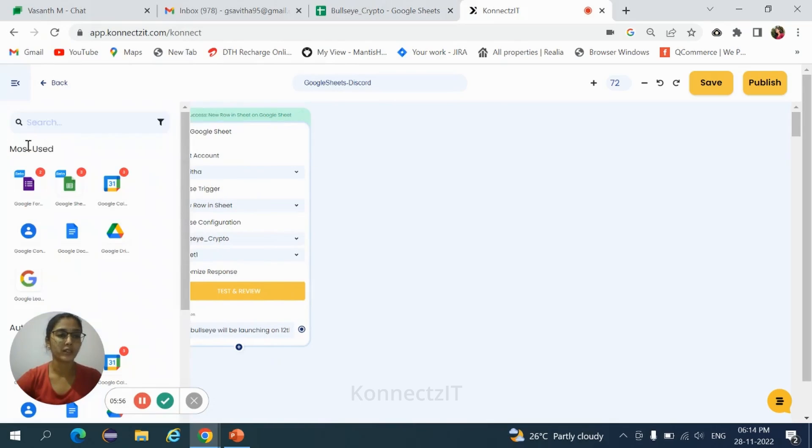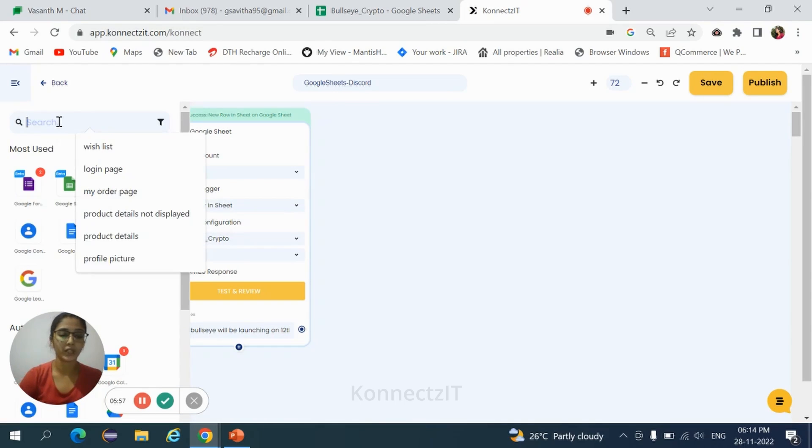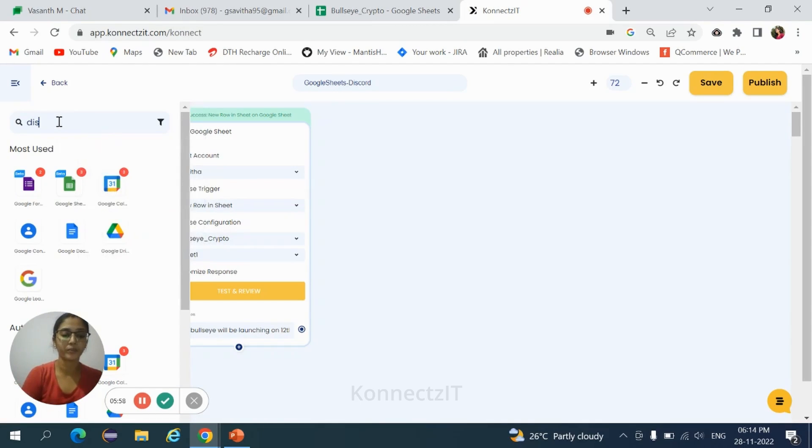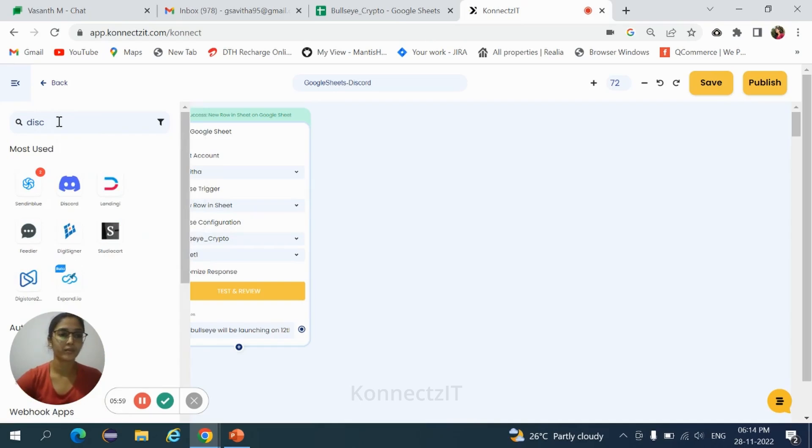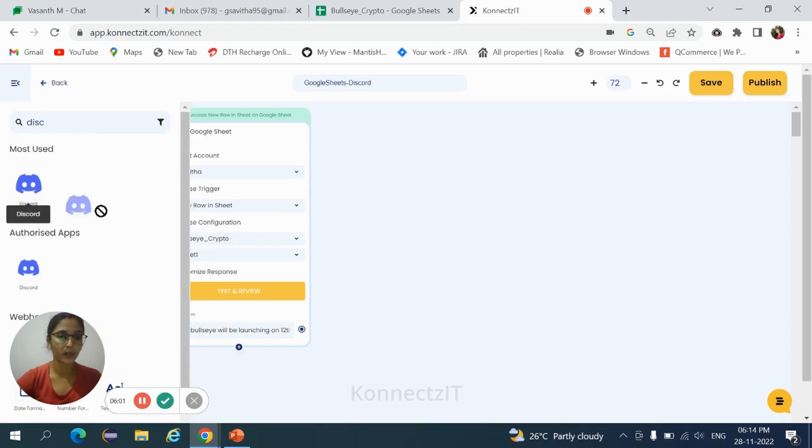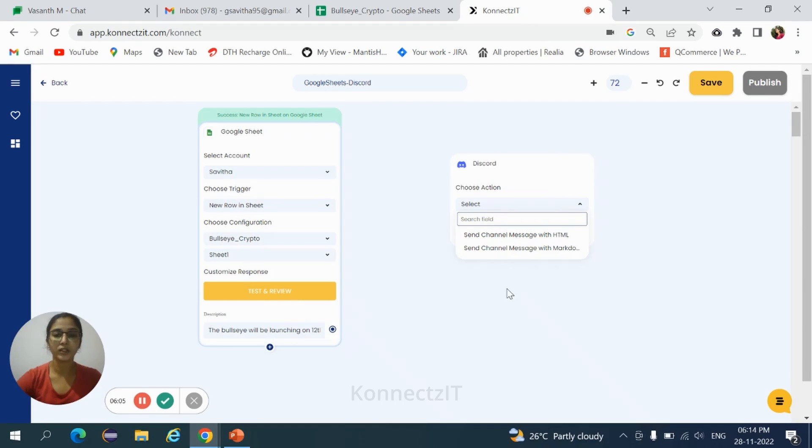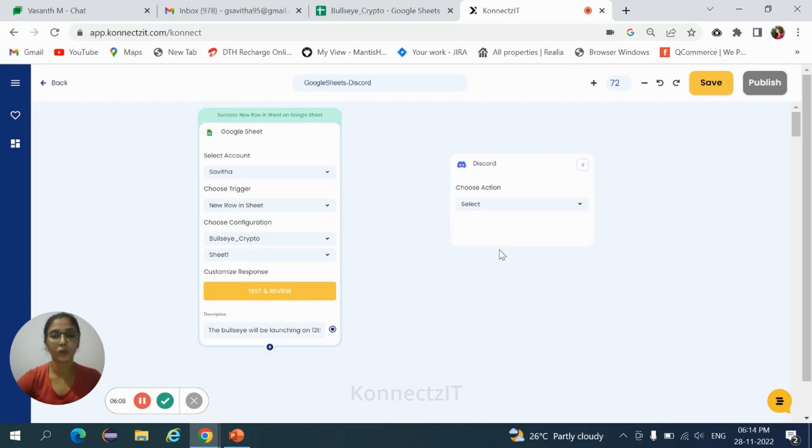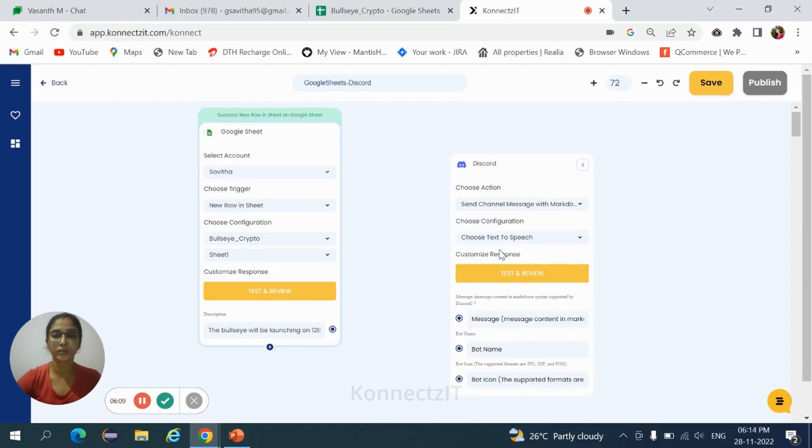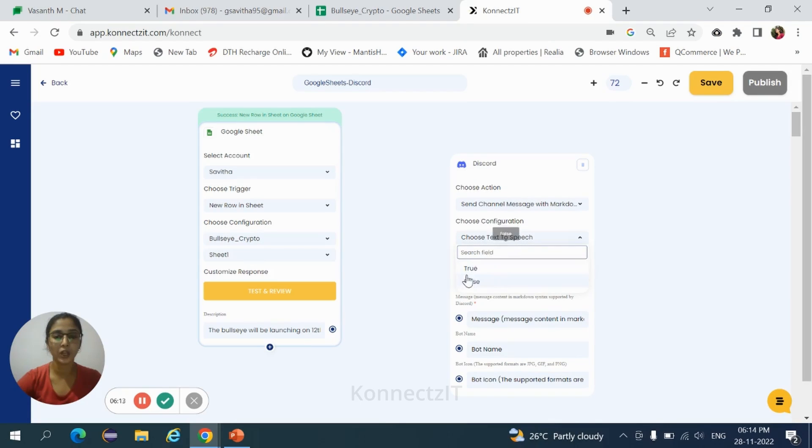Now you need to search for Discord. Drag and drop Discord. Choose the action, that is send channel message with markdown, and choose text to speech, that is true.